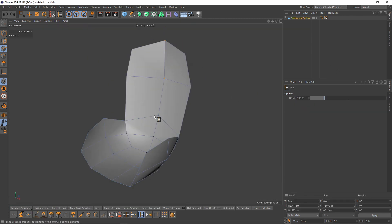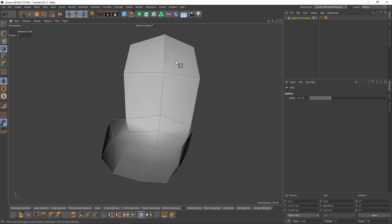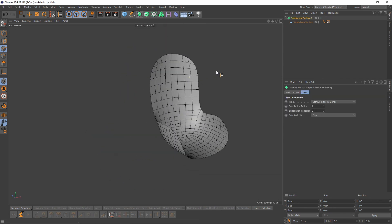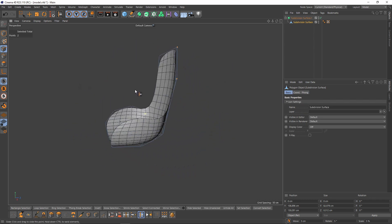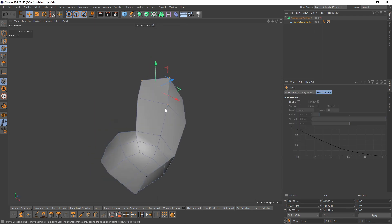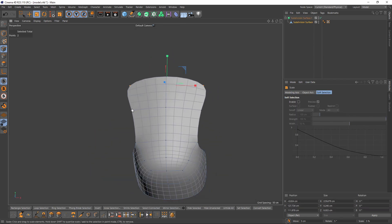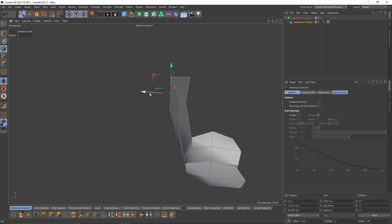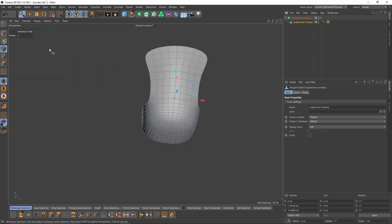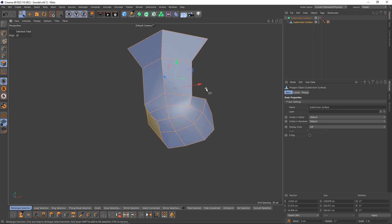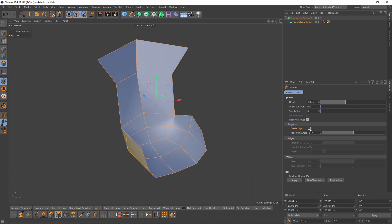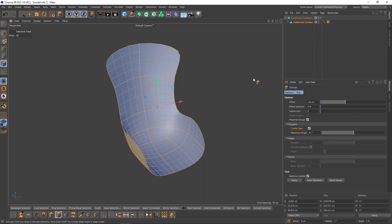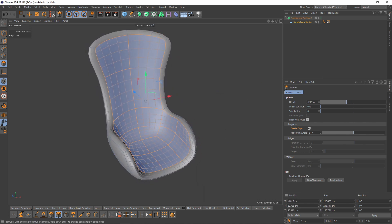I think this is going to be enough — I will put that object into a subdivision surface one more time. Now let's select all the polygons, right-click, select extrude, turn on caps. But before extruding I am going to enable the subdivision surface, then I will extrude.